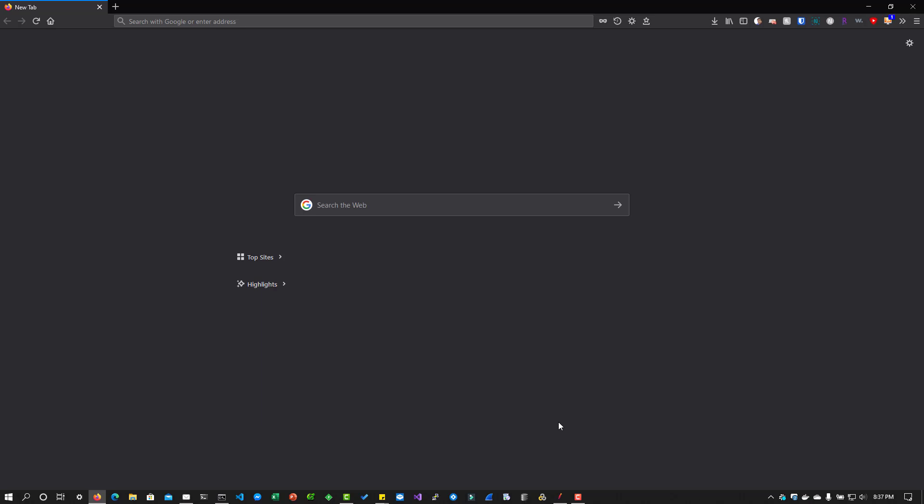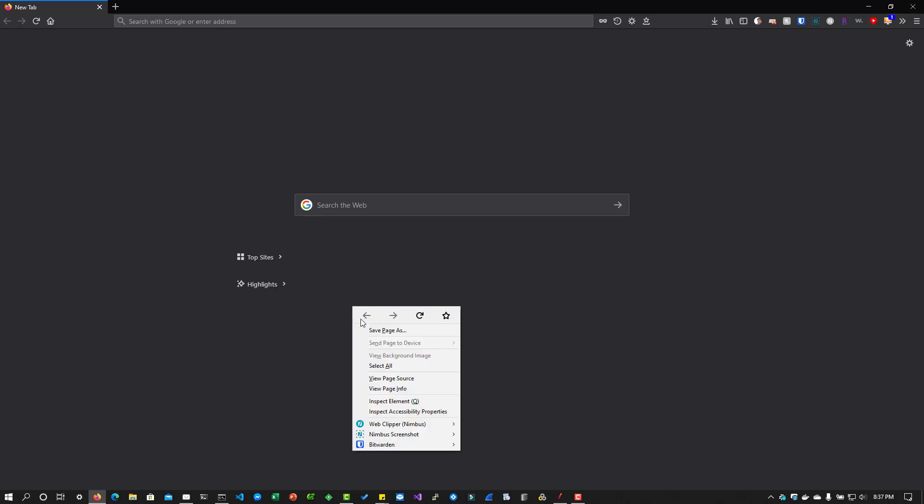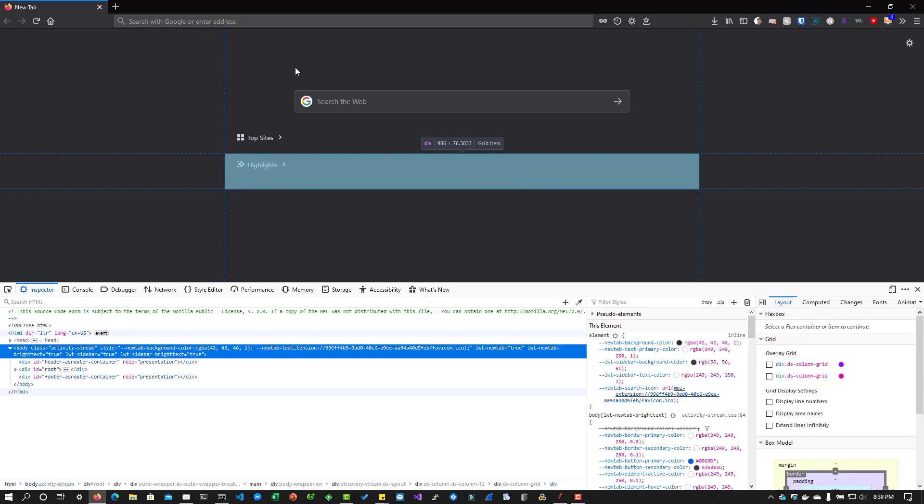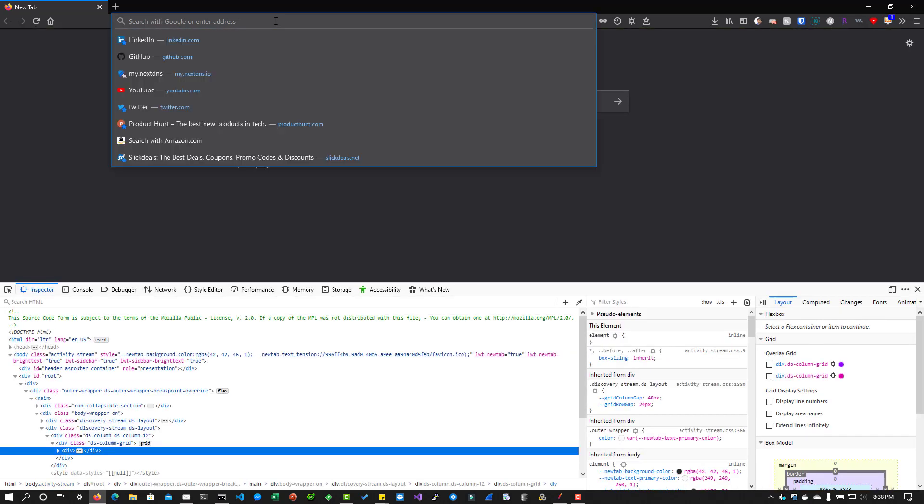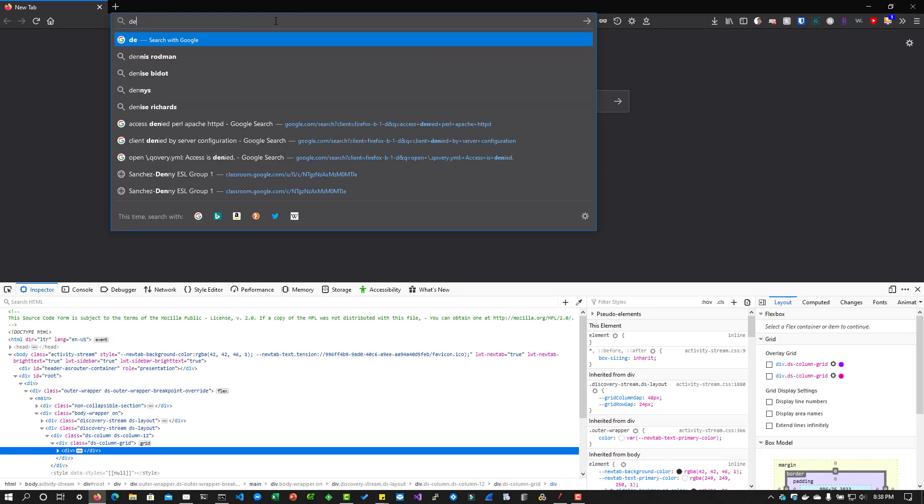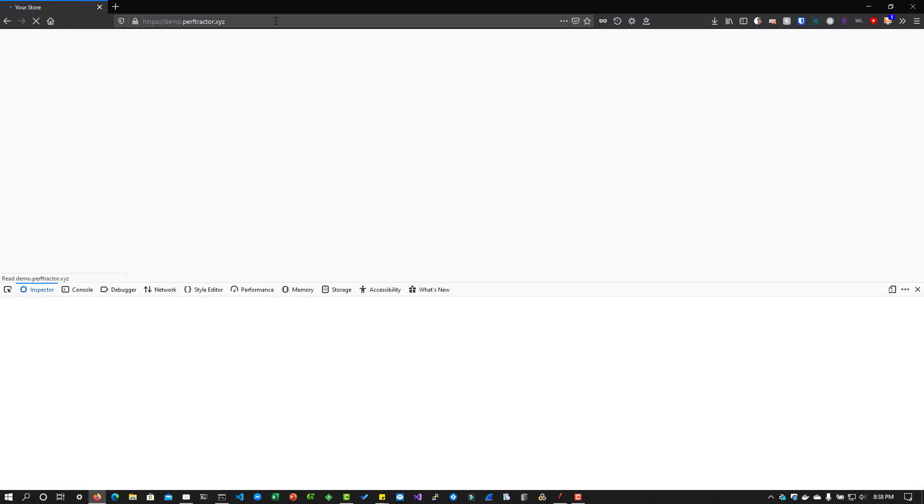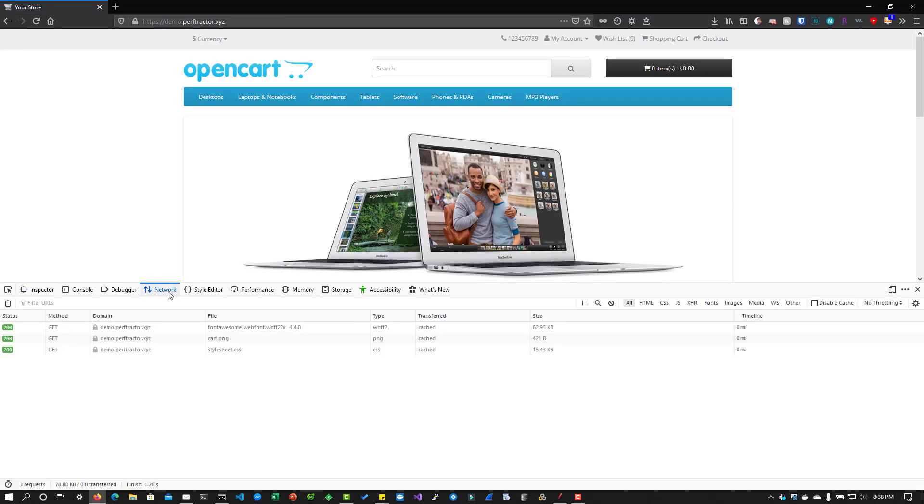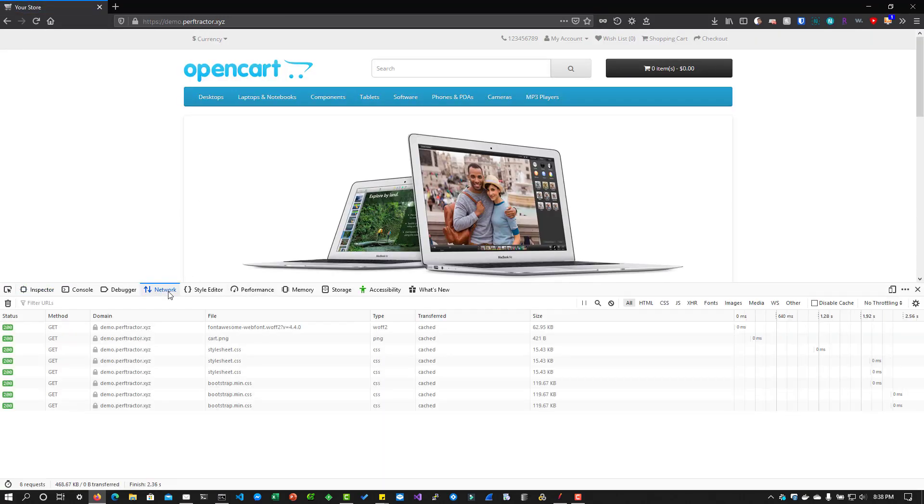Before we dive into JMeter, let us see a quick demo in your favorite browser. In this case, I'm going with Firefox to see what is the difference between whenever you request for a resource or visit a website and you just navigate to and fro so that you can see the differences between the cached resource and the fresh resource from the server. Just open any of your browser and launch the dev tools and go to any website. In this case, I'm going with demo.perftractor.xyz, which is my sample application, and go to network tab.